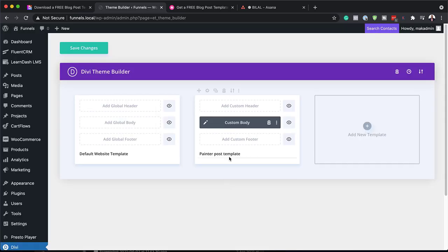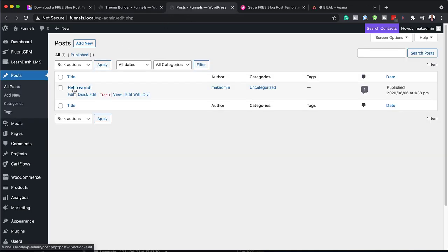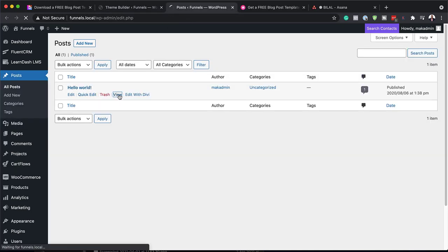You can see now this has been applied to my blog post, which is fantastic. Now before I save, let's take a look and see what the blog posts look like right now. I'm just going to open this in a new tab — here's my blog post. I'm going to click on View.